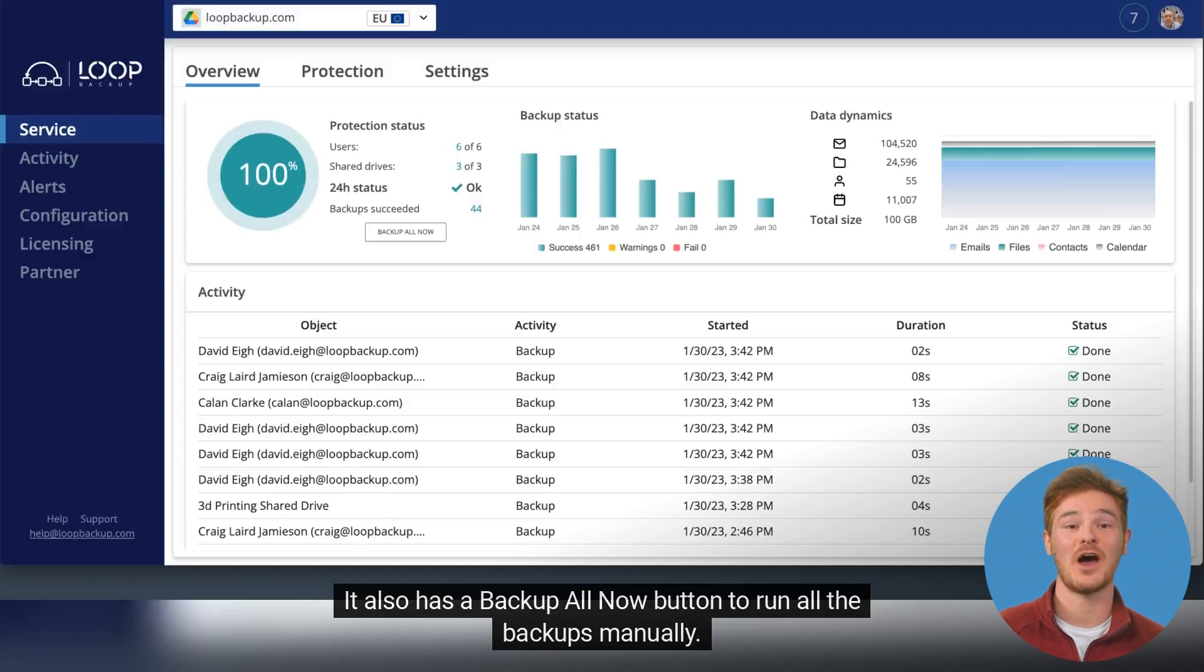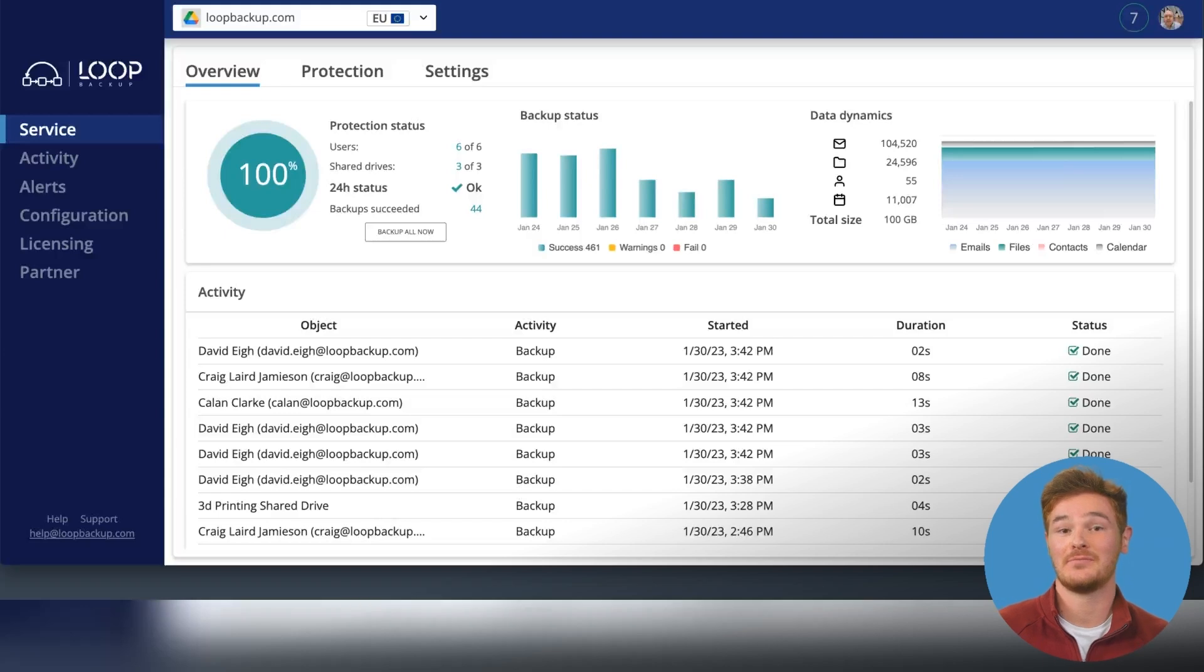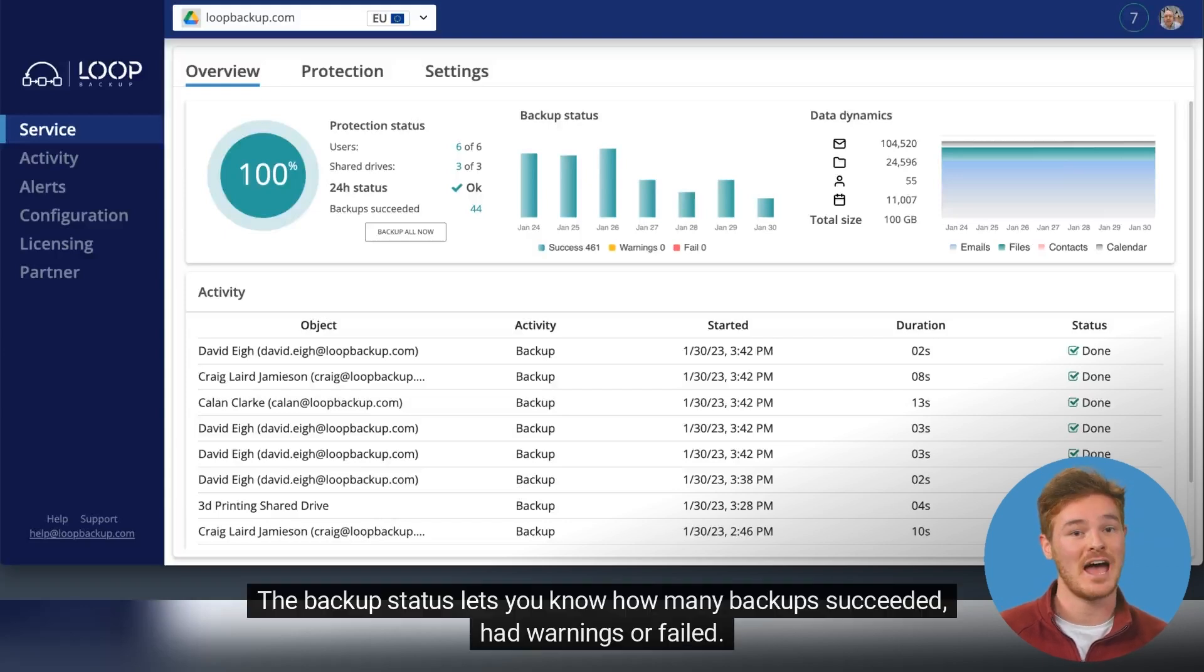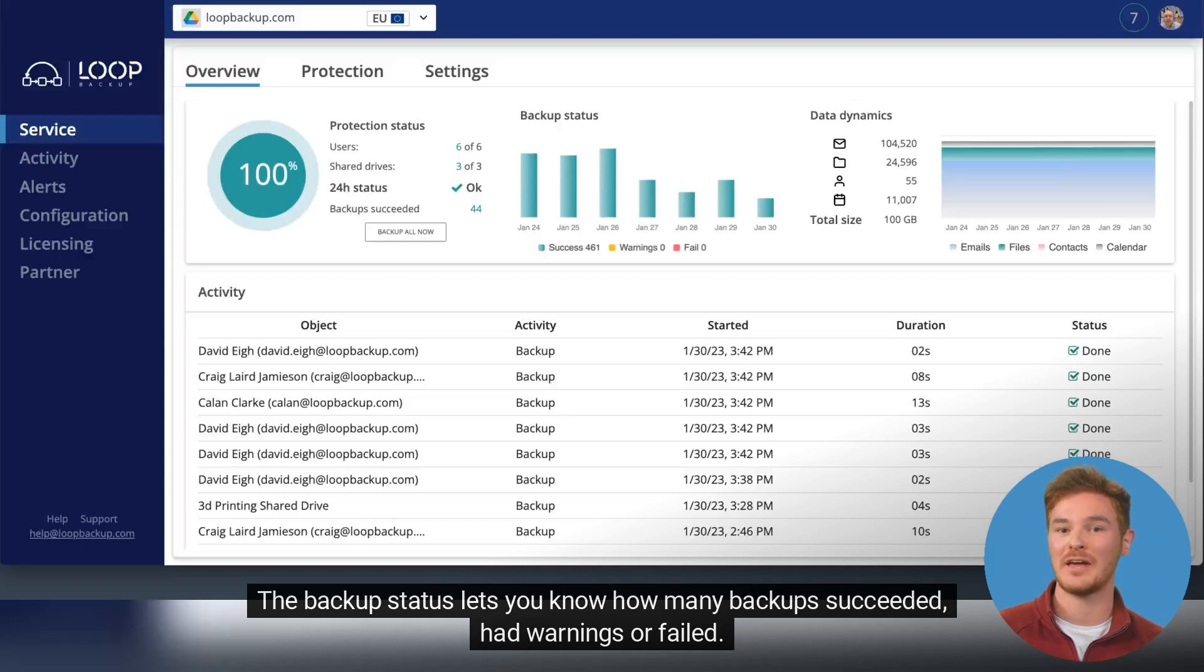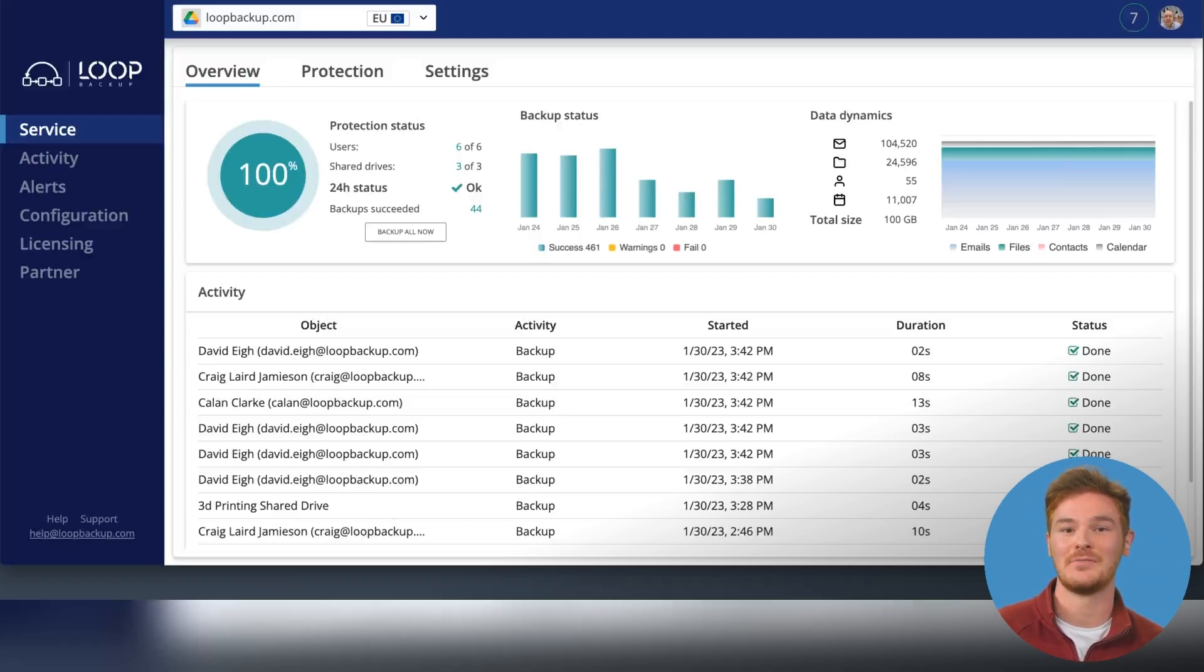It also has a Backup All Now button to run all the backups manually. The backup status lets you know how many backups succeeded, had warnings or failed.